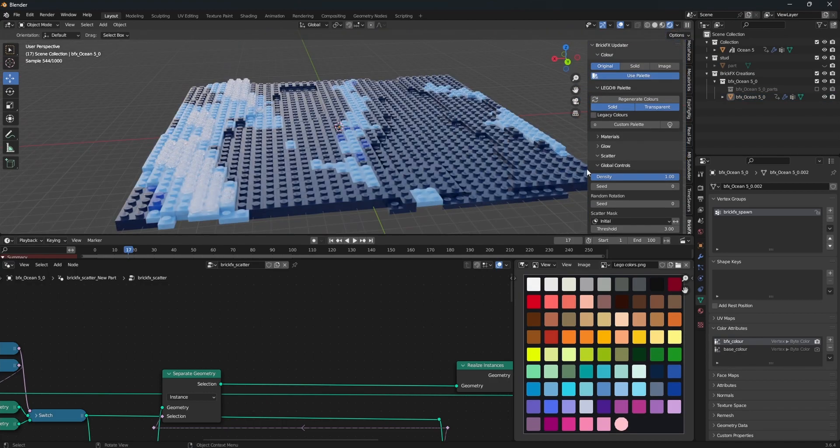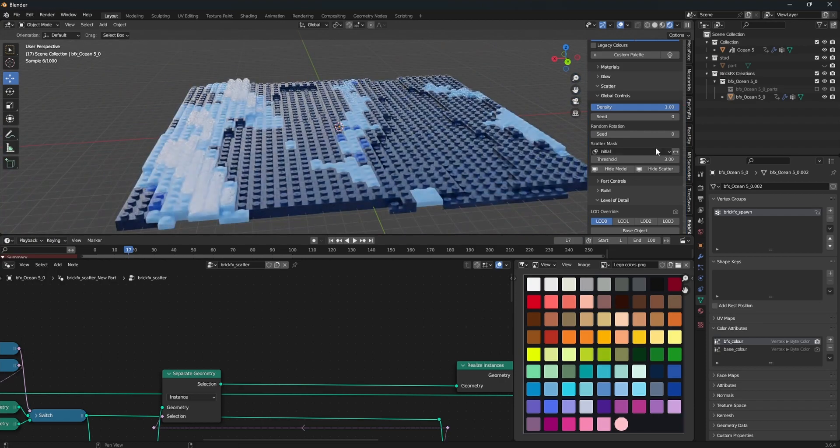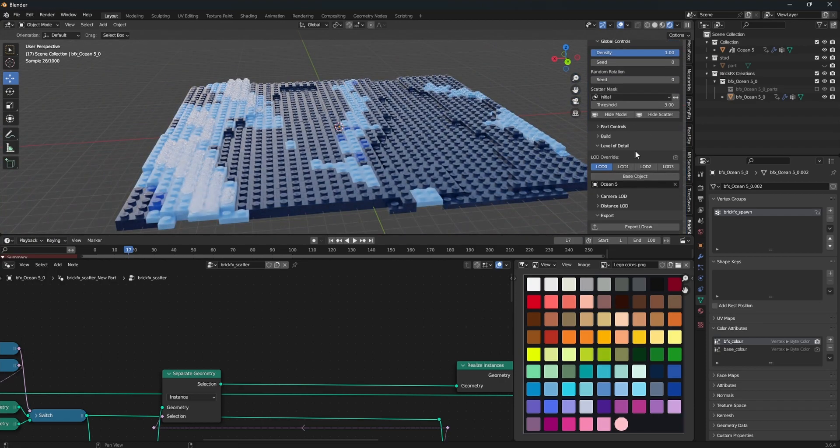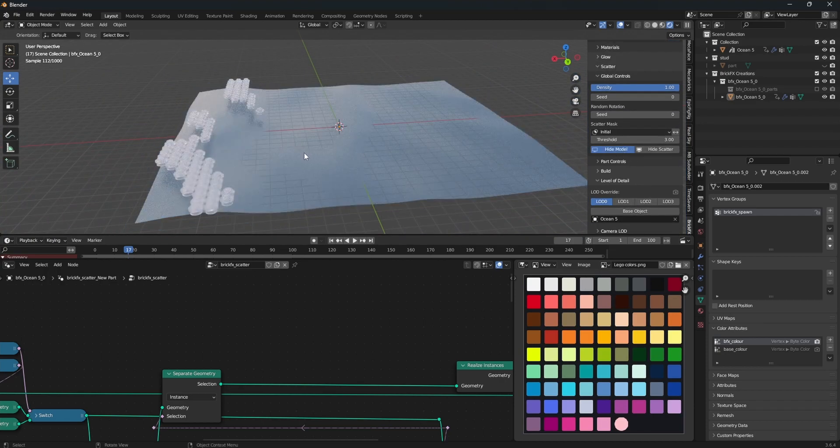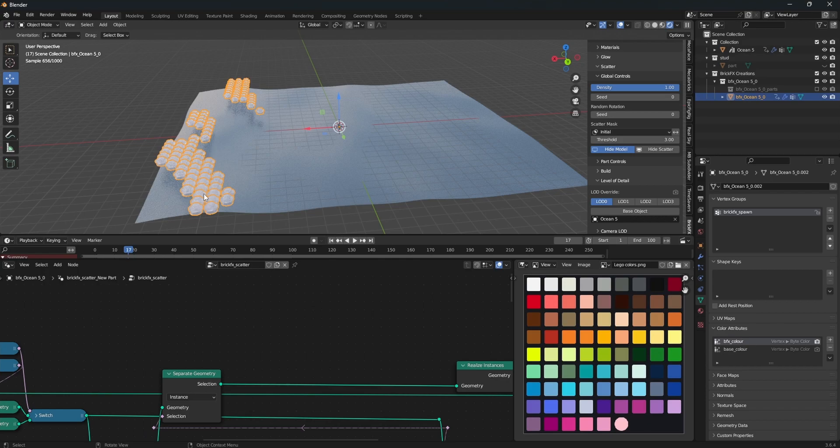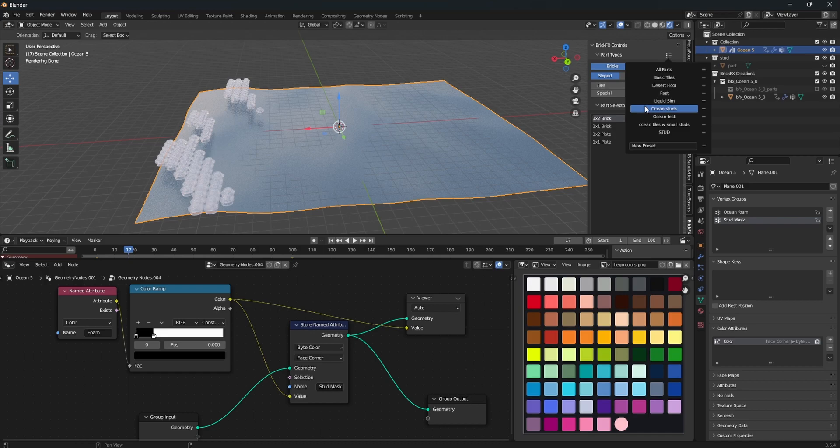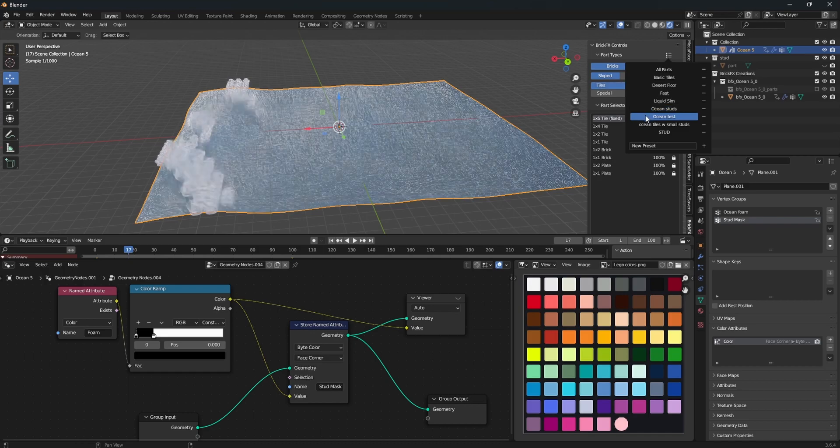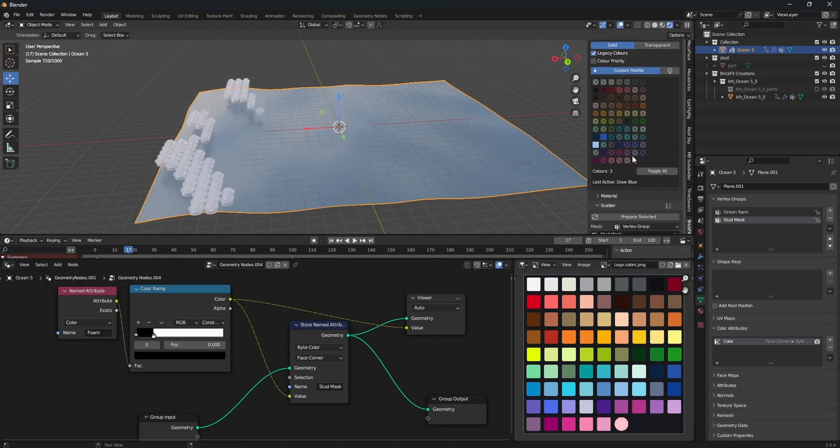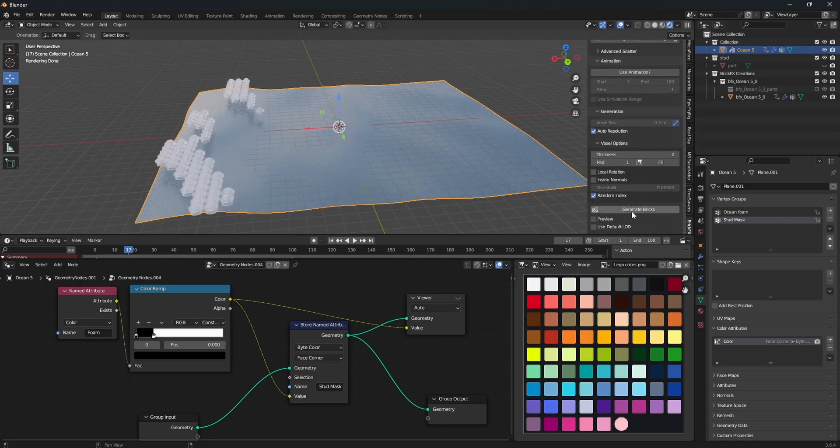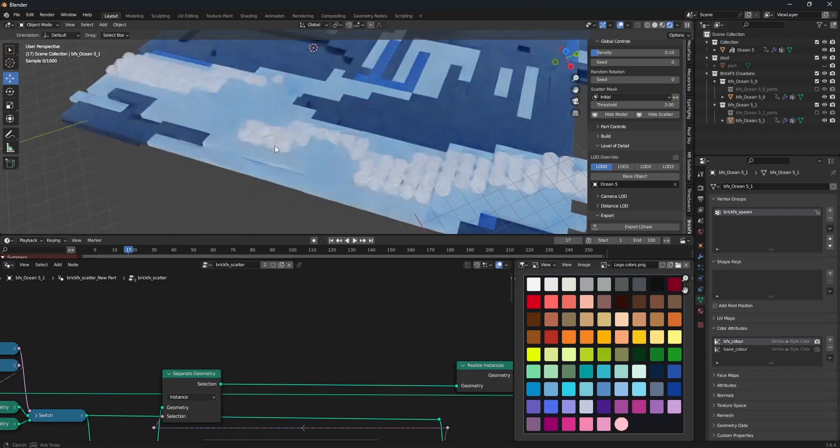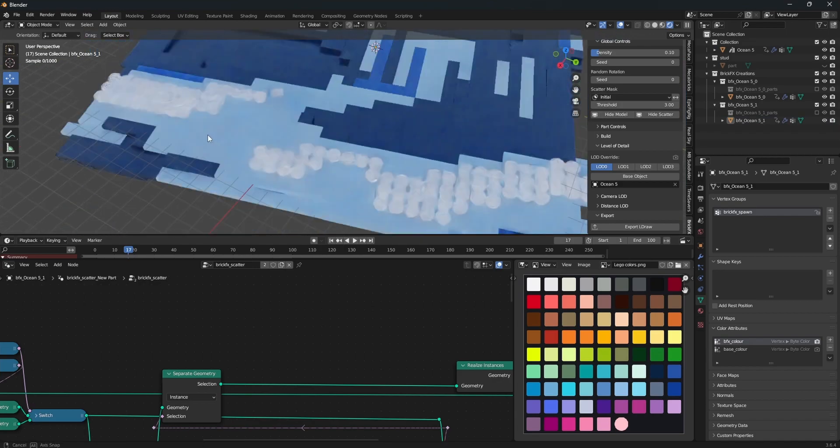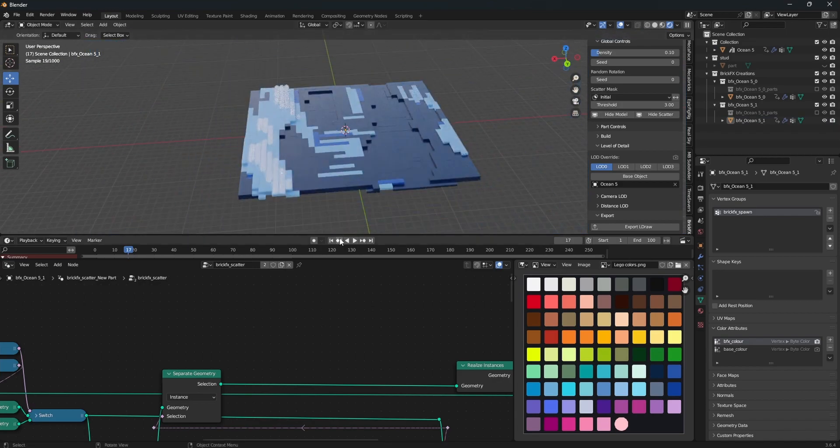So you might be thinking, how do we combine these? Well brick effects has this amazing feature where you can hide the model and only have the scatter. So if we go back to our model and use our normal ocean preset and generate, there we go. There is our foam on top of our water.